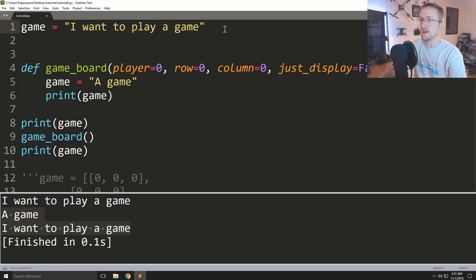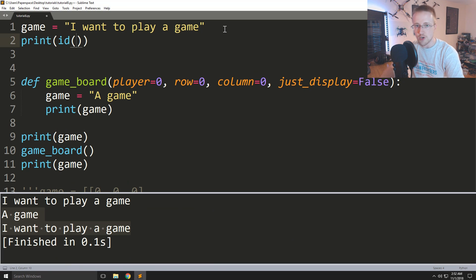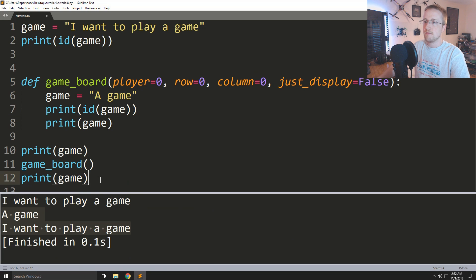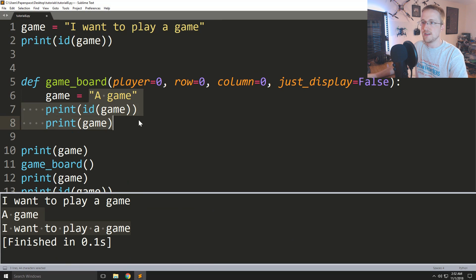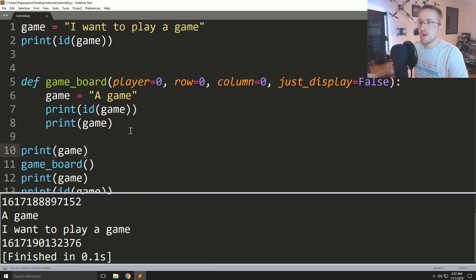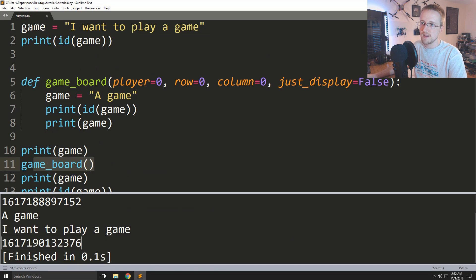One thing we can do is check the unique ID of an element in Python using the built-in function ID. We'll check the ID of game at the start, inside the function, and at the very end. Think about which IDs will be the same. The first ID ends in 376, the next one ends in 152, and finally it ends in 376 again — so basically the function never actually modified the original game variable, and that's a pretty big deal.